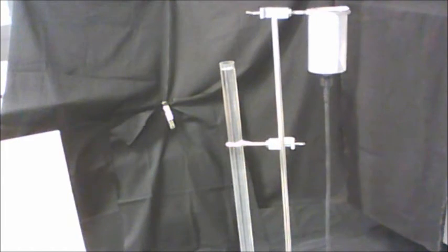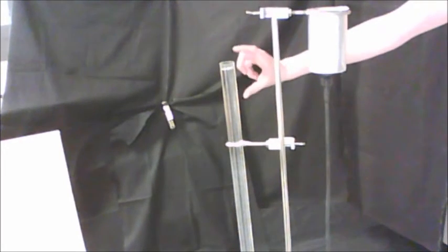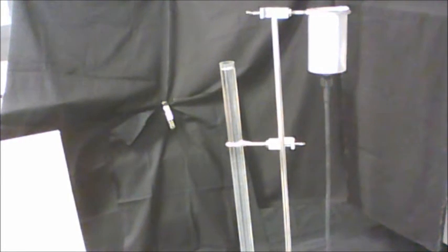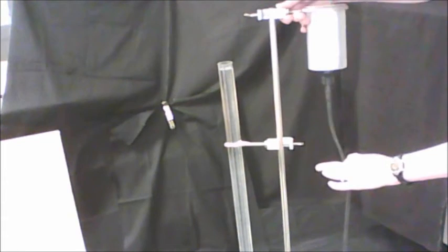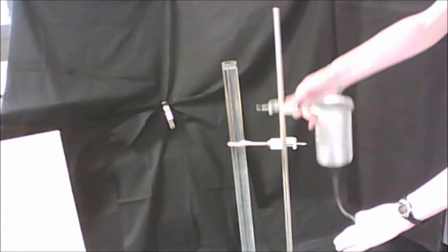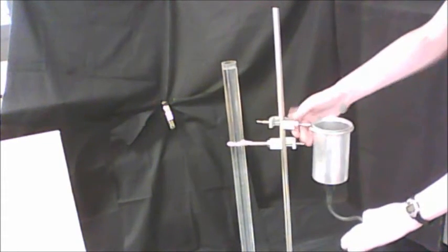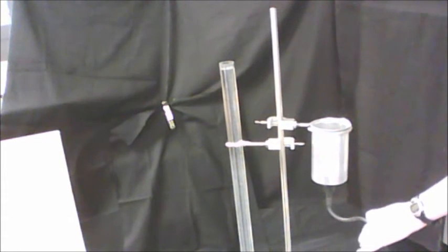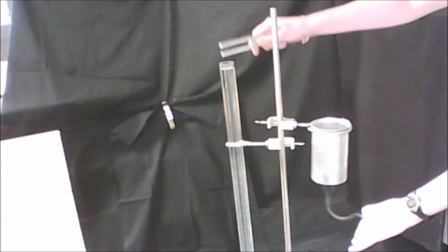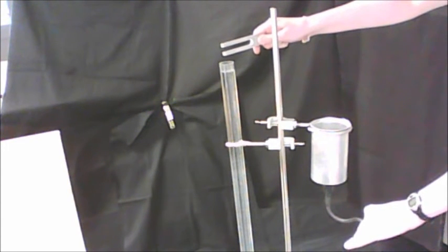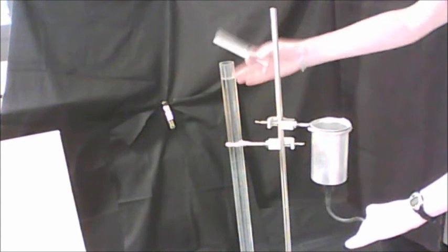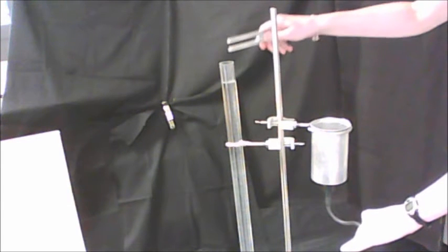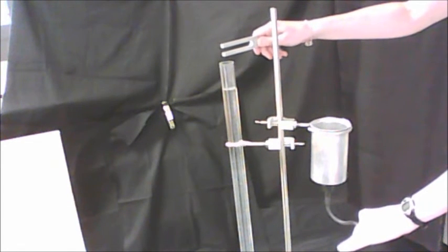This also demonstrates how we're going to adjust the length of the air column in our experiment. We're going to pinch the rubber tube, lower the cup, then we'll set our tuning fork ringing right over top of the air column, and unpinch the rubber hose in order to drop the water level. And then we'll just listen for that resonance.